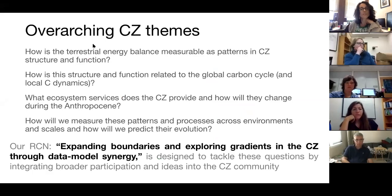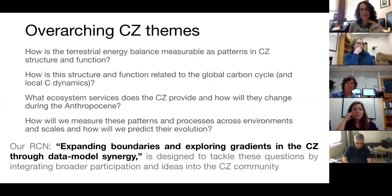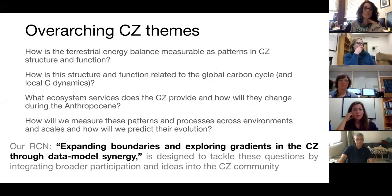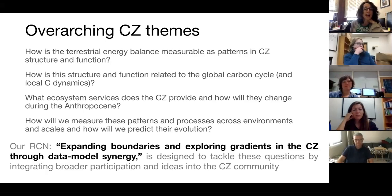These are overarching themes of critical zone science, developed at an all-hands CZO meeting and summarized by some of my colleagues on my RCN team. The first is: how is the terrestrial energy balance measurable as patterns in CZ structure and function? This is something we've talked a lot about in our RCN — how do we define CZ structure and CZ architecture? Where does the CZ end? What's the lower limit? And how do we have fluxes across the CZ? This fits in nicely with what we are interested in through our RCN.